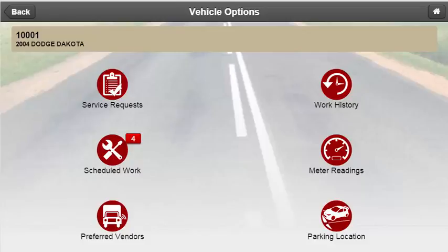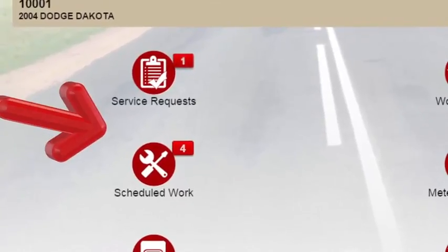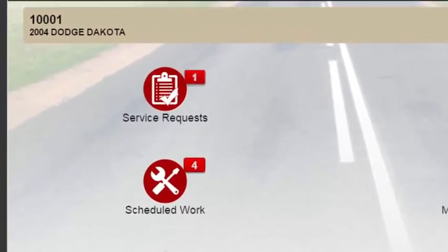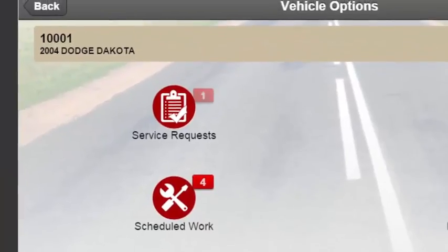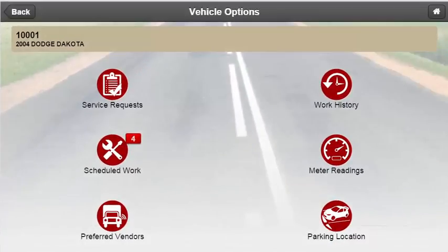While on this screen, users may notice alerts on either the service request or scheduled work icons. These alerts are put into place to help drivers and operators quickly identify action needed. Alerts will appear every time a new service request is created but not assigned to a work request, as well as any time there is a past job due on scheduled work.